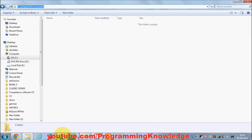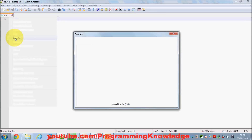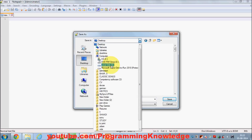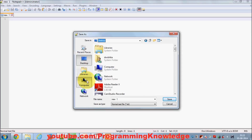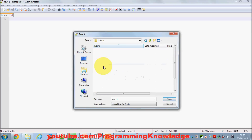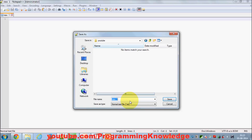Remember it should be inside htdocs. Then go to Notepad++, right-click the tab, click 'Save As', and navigate to the path inside your XAMPP htdocs folder. I've created a 'YouTube' folder there and I'm going to name my first PHP program 'test.php' and save it.